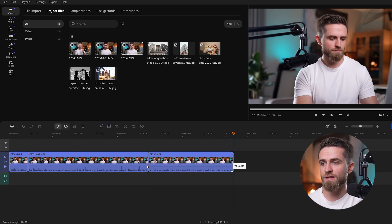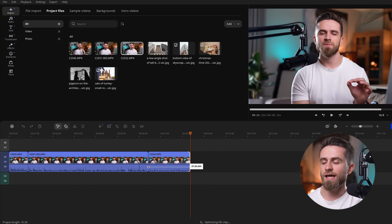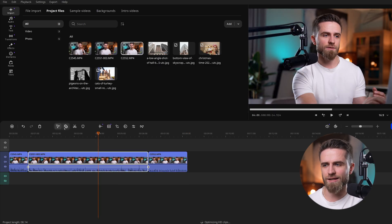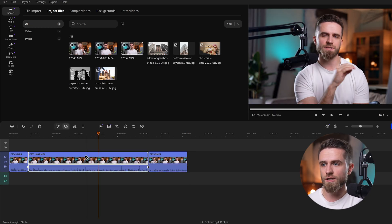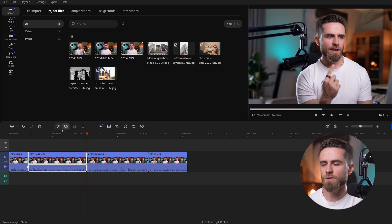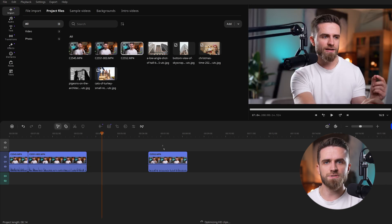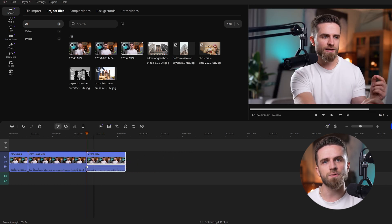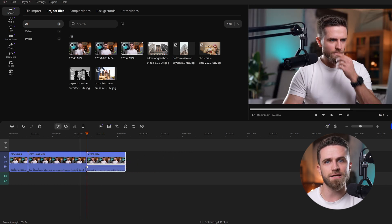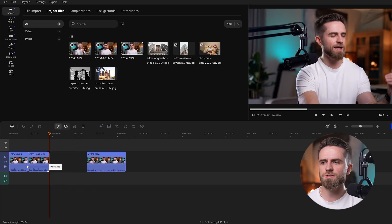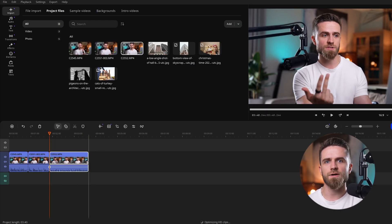Our clip is in the timeline now. I can trim it by hovering at the edge and dragging — watch how it snaps to the playhead. I also split the clip with the play tool to cut out a blooper. Movavi's improved timeline makes sure clips don't overlap when moved, so you don't get surprises. Everything stays locked in place and easy to rearrange.